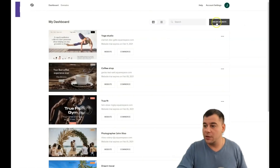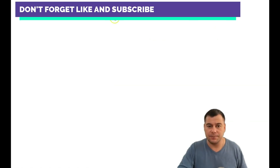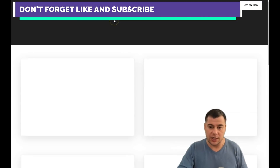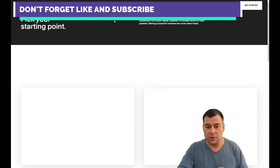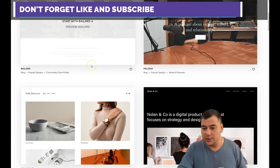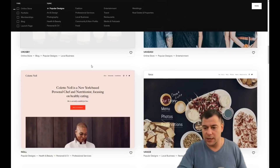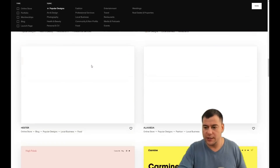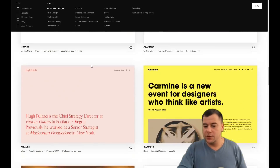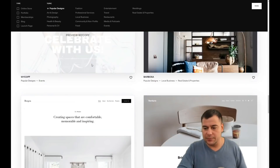Jump into the dashboard and you just need to press 'Create Website.' You need to sign in or sign up — you need to pass the registration, but it's simple and easy. I won't show you that. You see there are tons of templates already pre-built and ready for any needs.